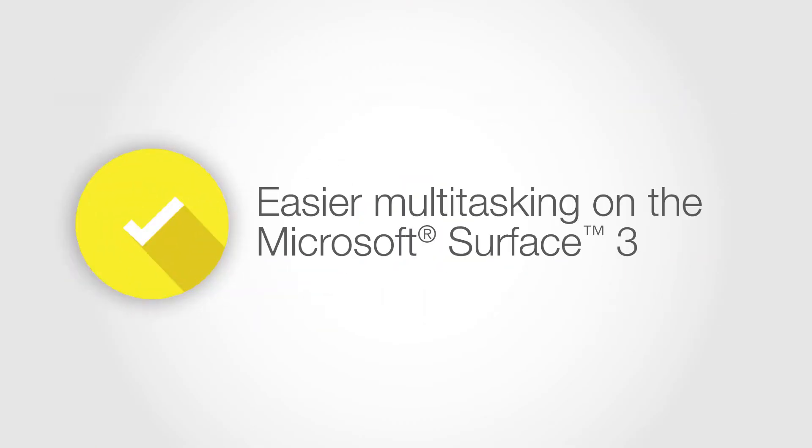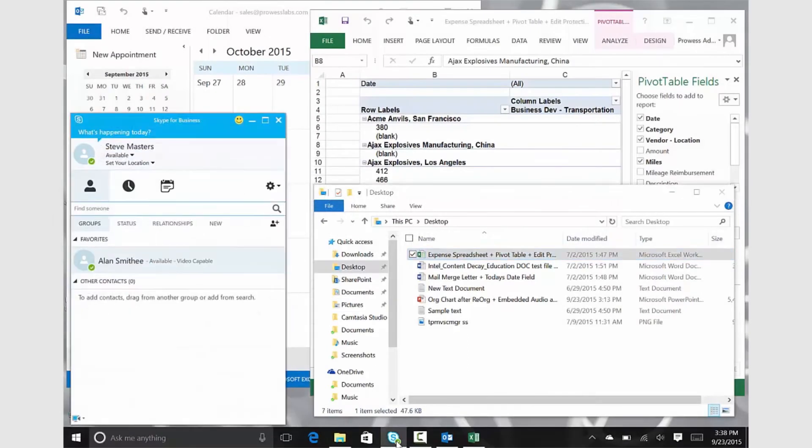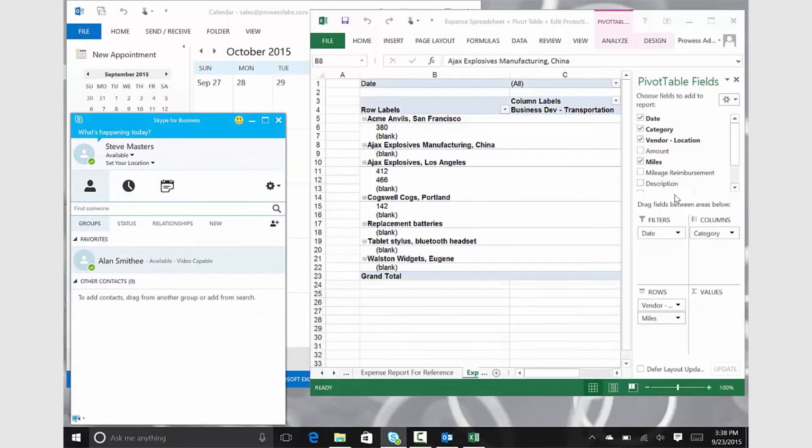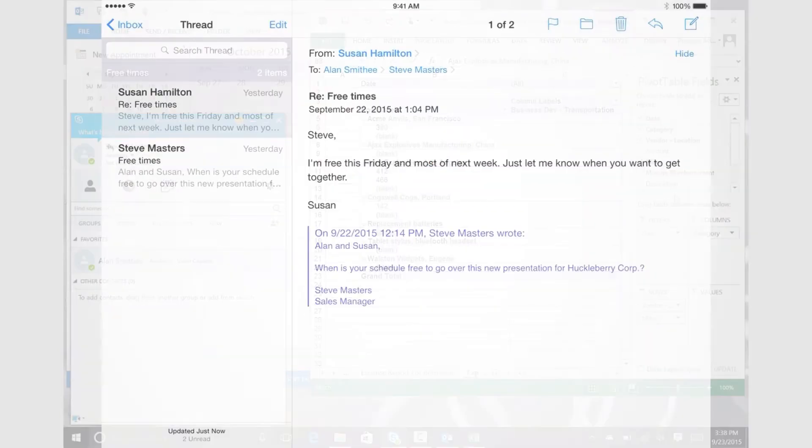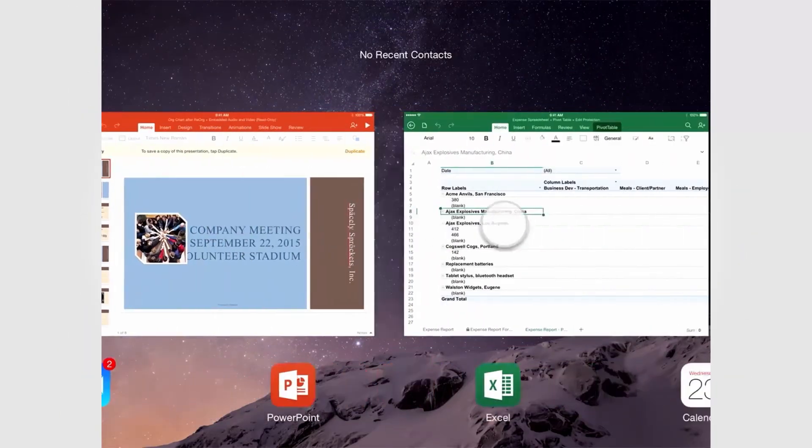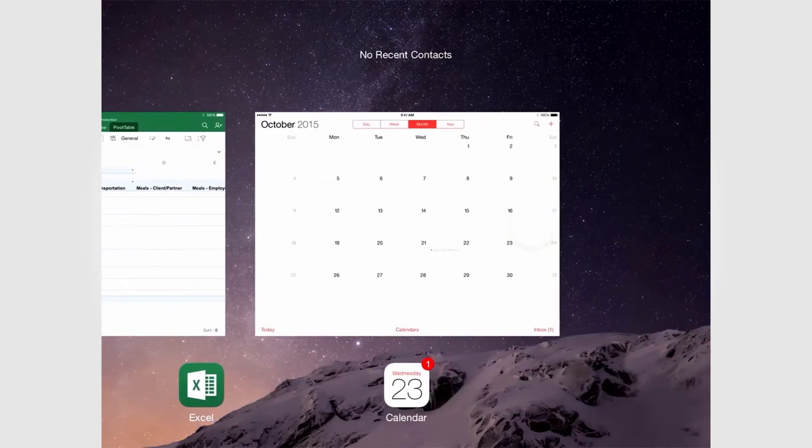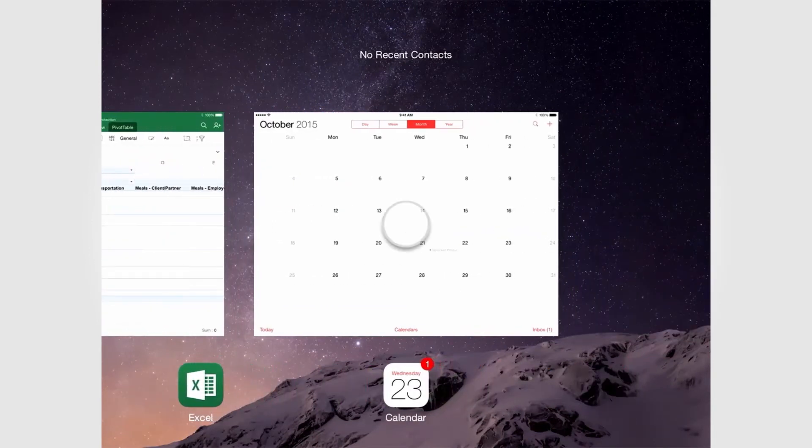Multitasking works the same on the Surface 3 as on a Windows PC. Users can have multiple windows open at the same time and can quickly switch between applications. In contrast, on the iPad Air 2, users have to switch between single apps, which can be tedious and time-consuming.